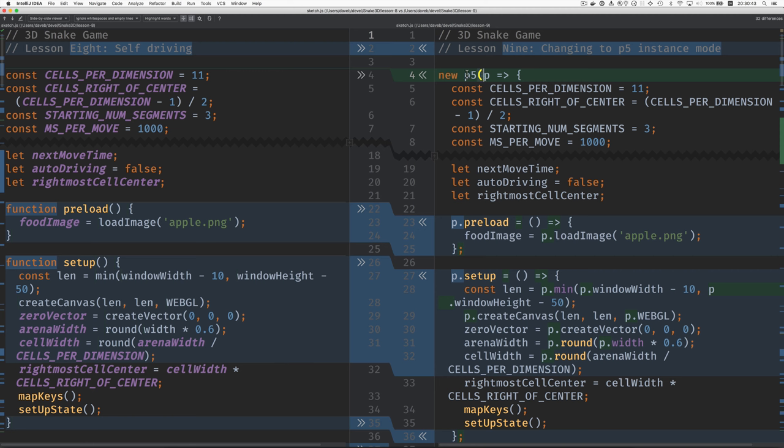We create a P5 object with this new operator and we pass it an anonymous function that takes this formal parameter P and then we use this P to connect up the things that we need to do with P5.